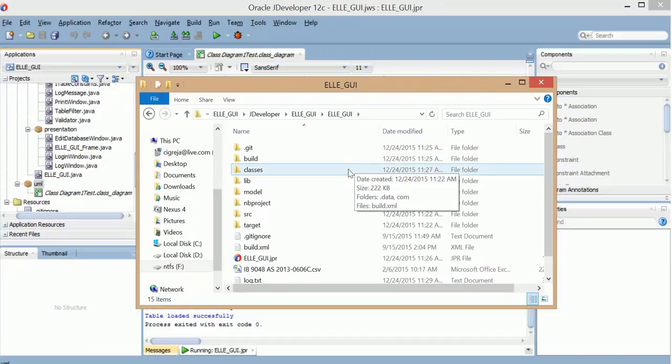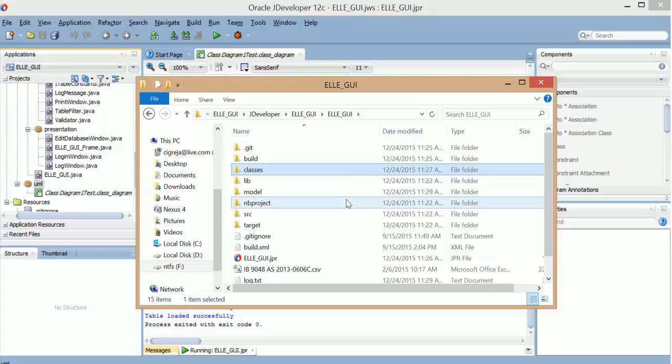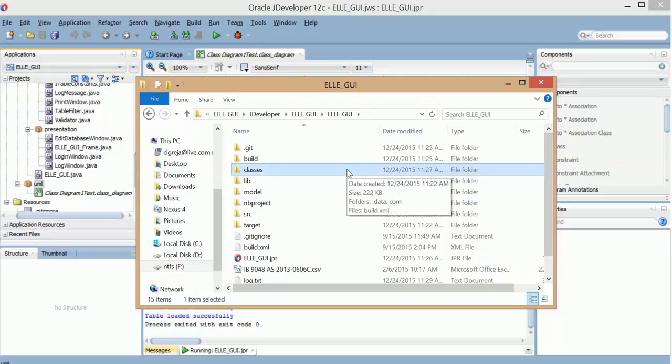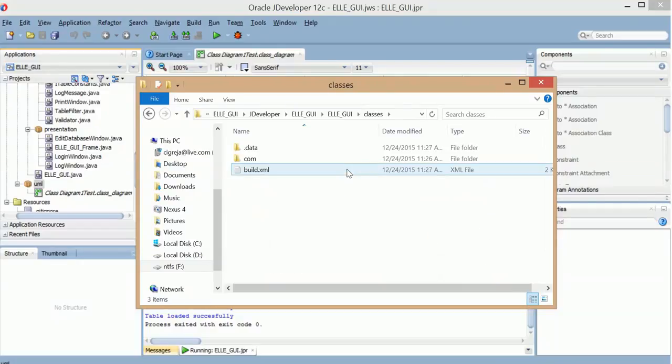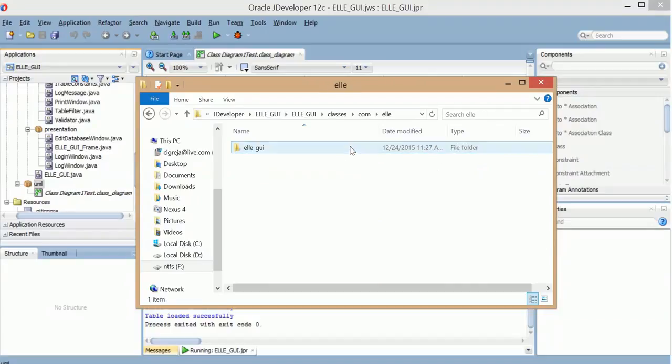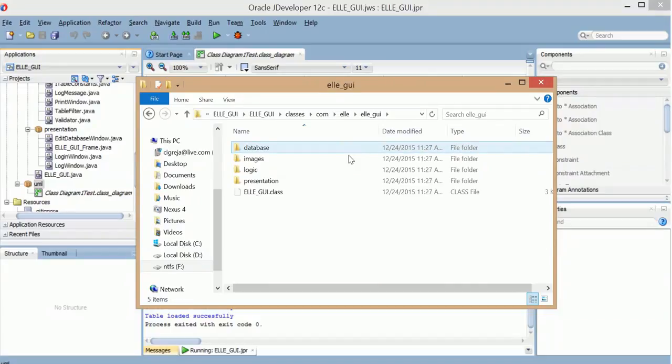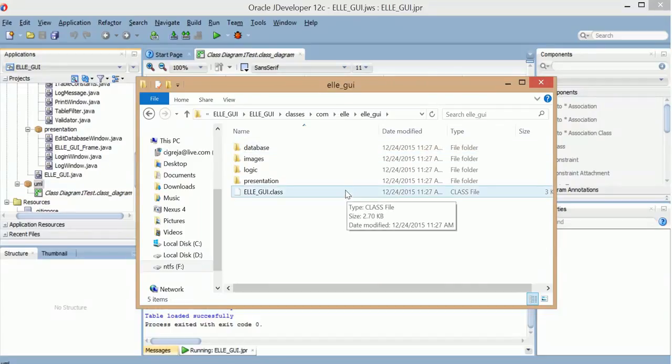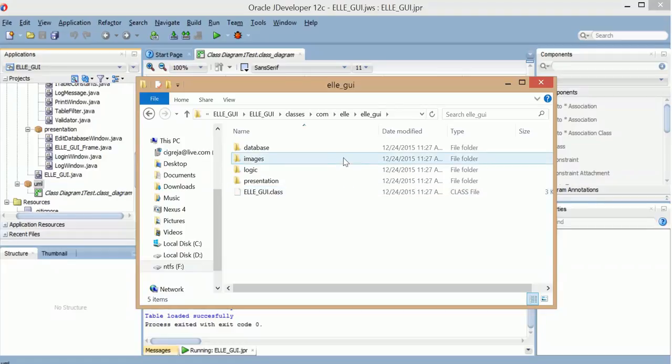This is JDeveloper creates this directory and stores when it compiles, it stores .class files. So here's basically the same exact thing.